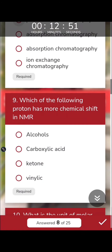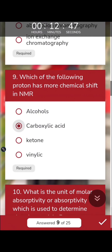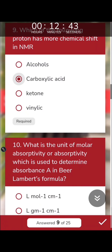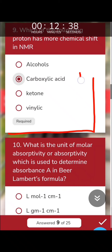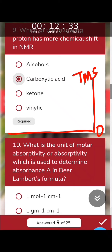Which of the following protons has a greater chemical shift in NMR? Regarding chemical shift and deshielding: we use TMS as the standard in NMR. Maximum shielding of a proton means the proton is highly shielded at that position.